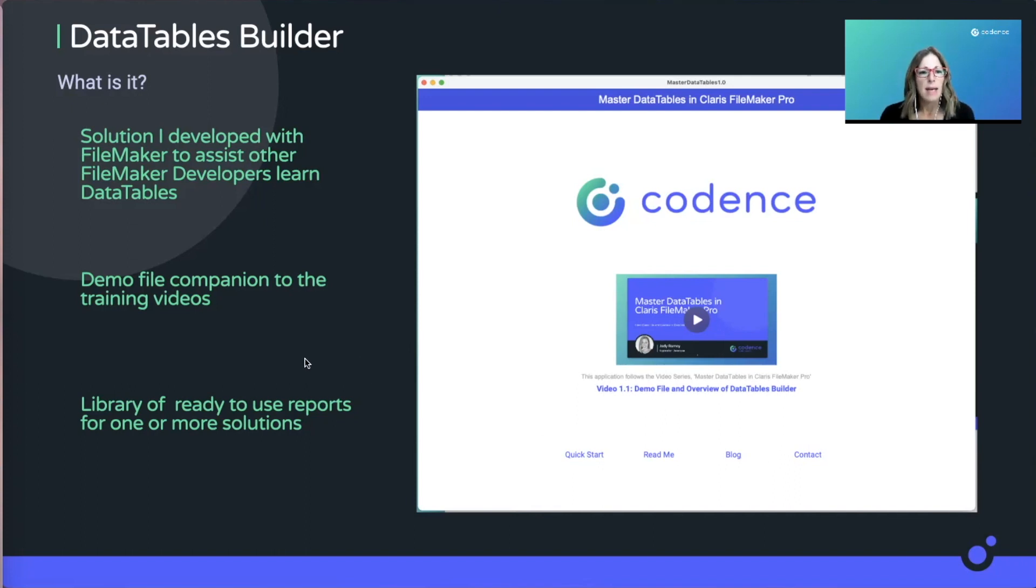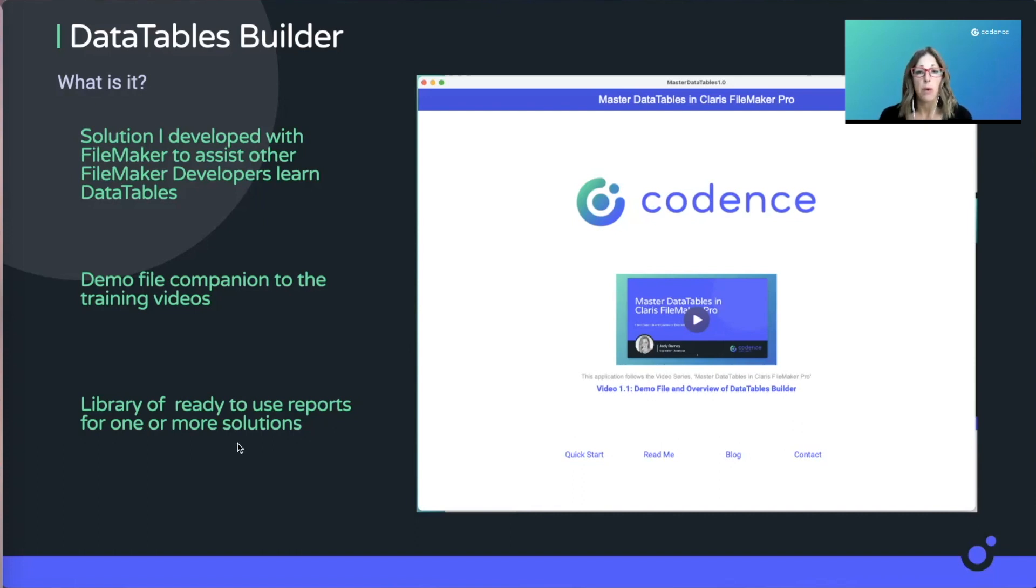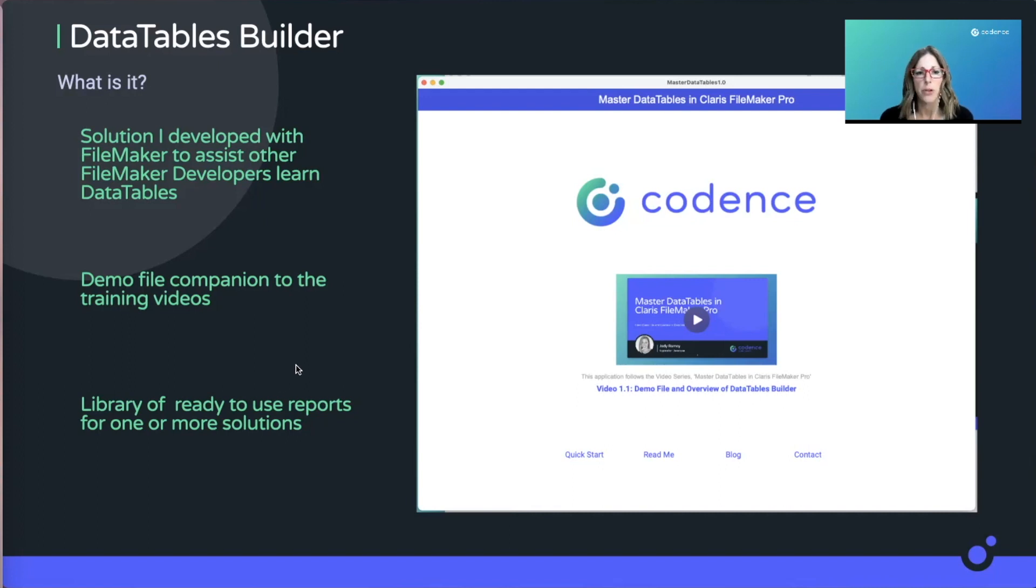What we're going to build with the DataTables Builder is over time, you're going to continue to build DataTables reports. You can use this to learn from or repurpose your code or repurpose your reports for other solutions. So besides the learning tool, it's also a solution that you can use to grow your knowledge and reuse your reports as new situations come up for you.